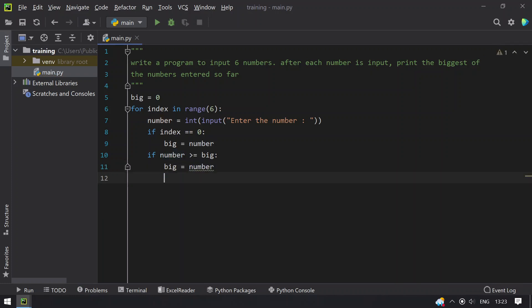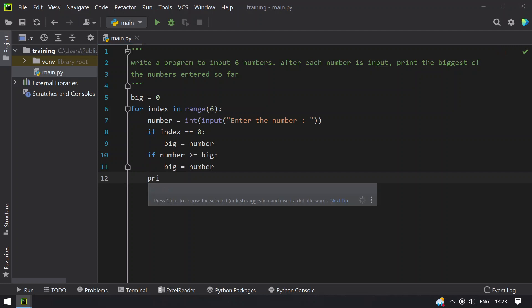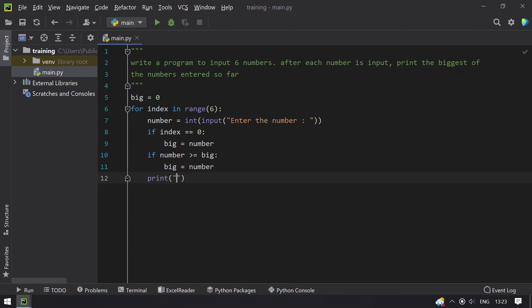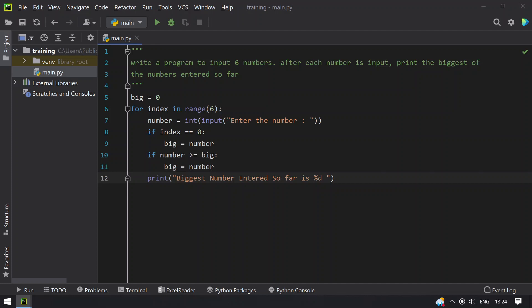And finally print the big, biggest number entered so far, biggest number entered so far is percent b, that is the big.